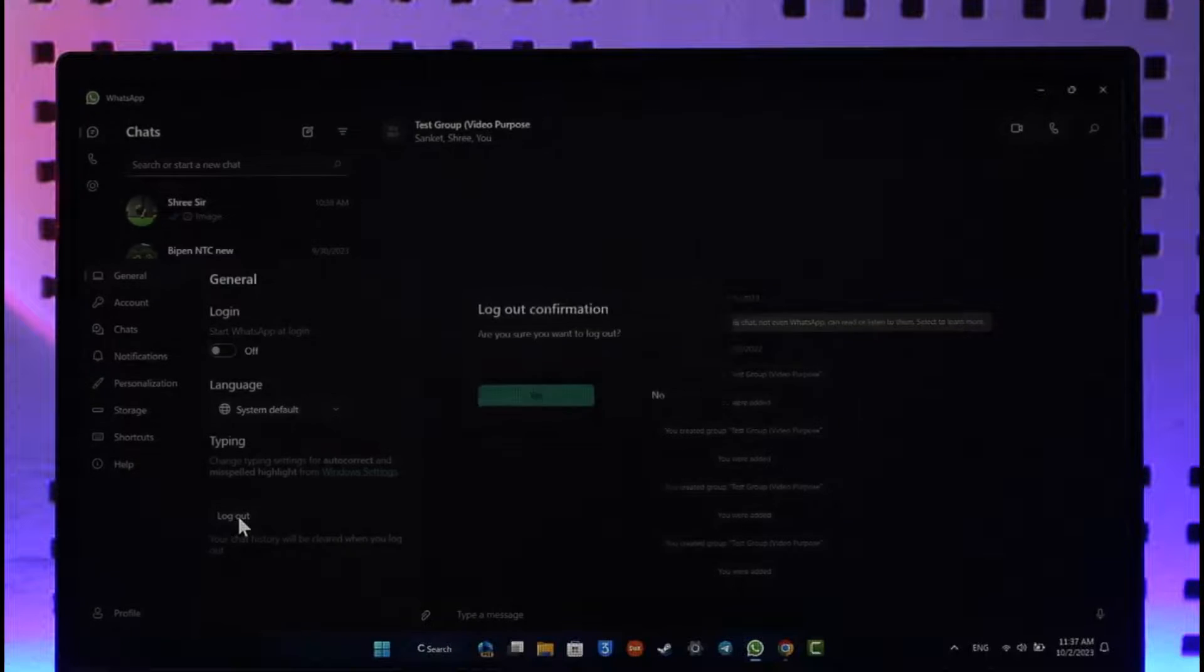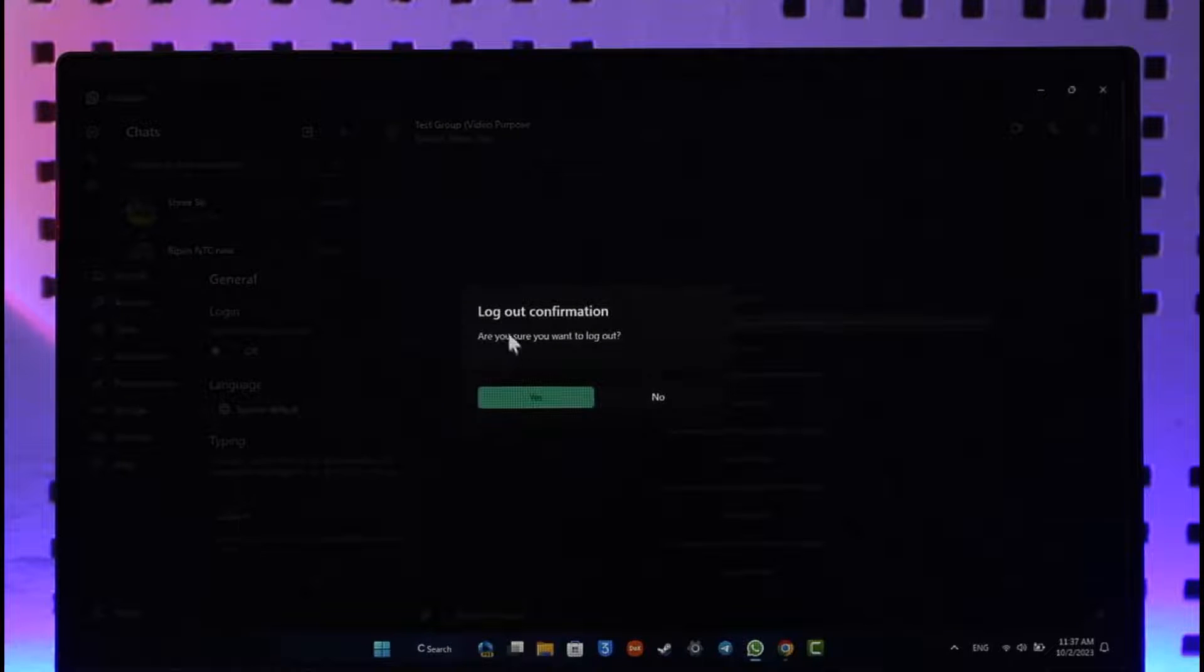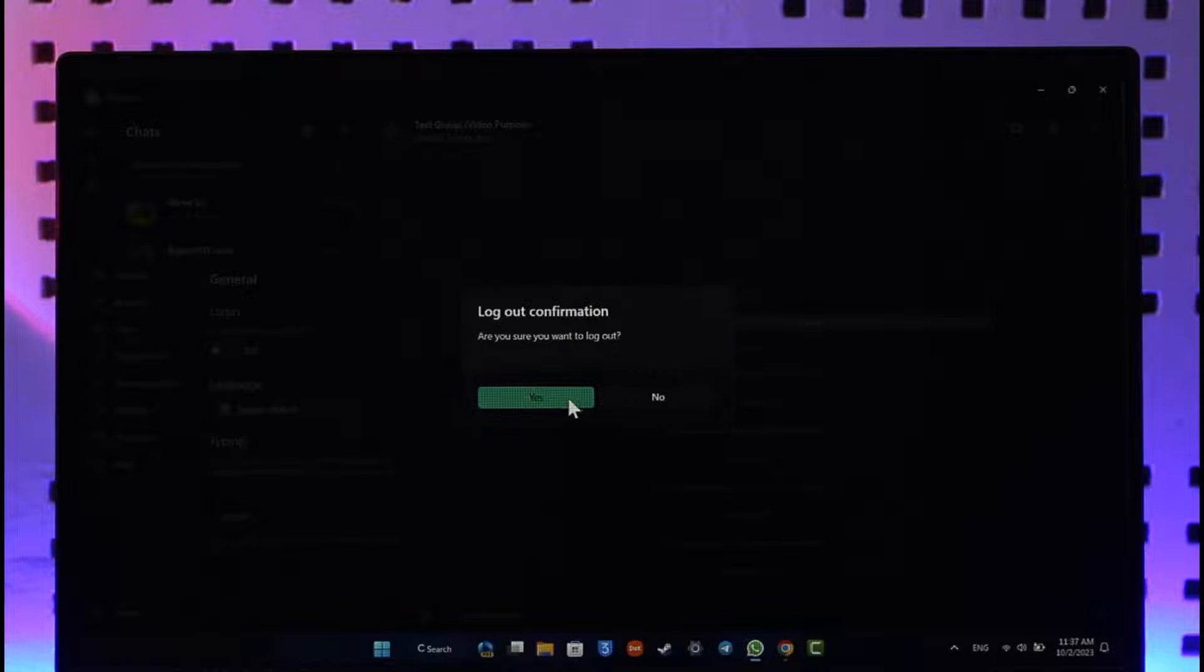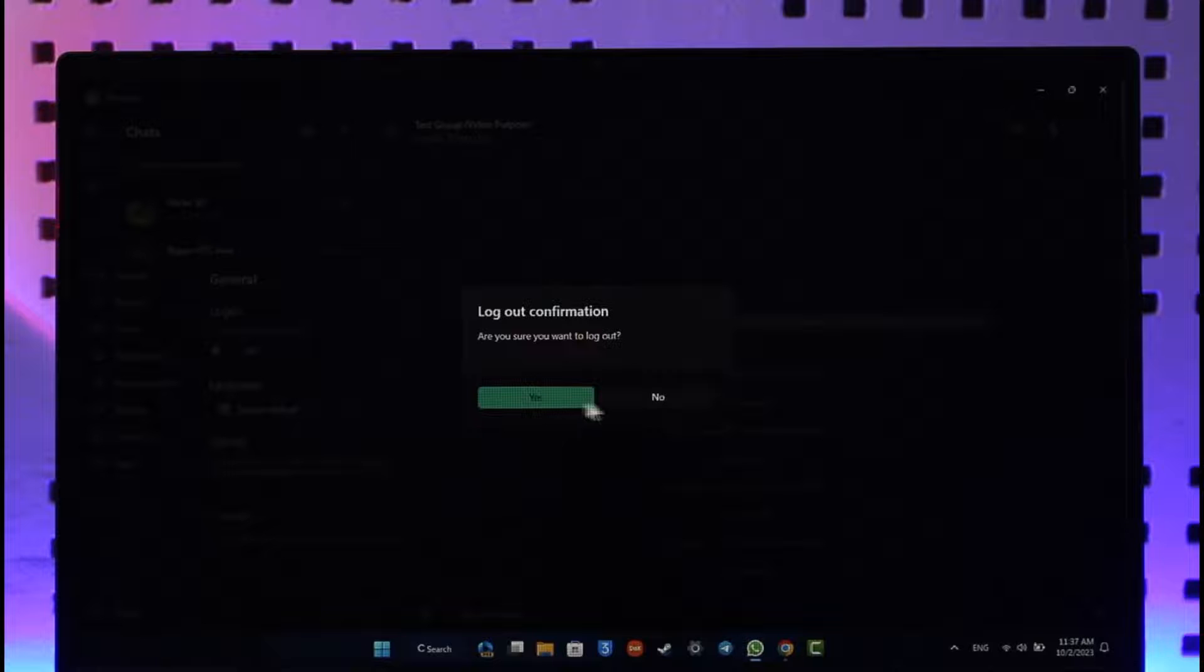And when you just click the log out option here, it'll ask you log out confirmation, are you sure you want to log out. So you can select yes if you would like to confirm it, or you can just select no if you'd like as well.